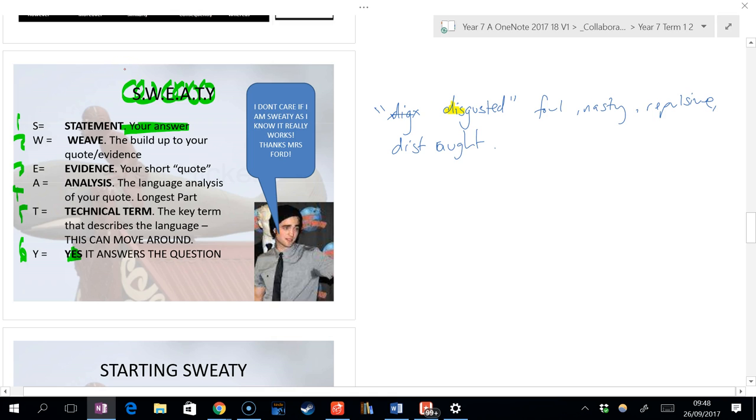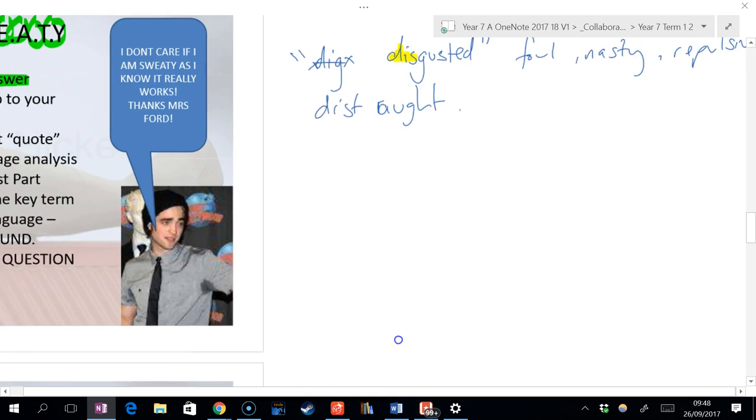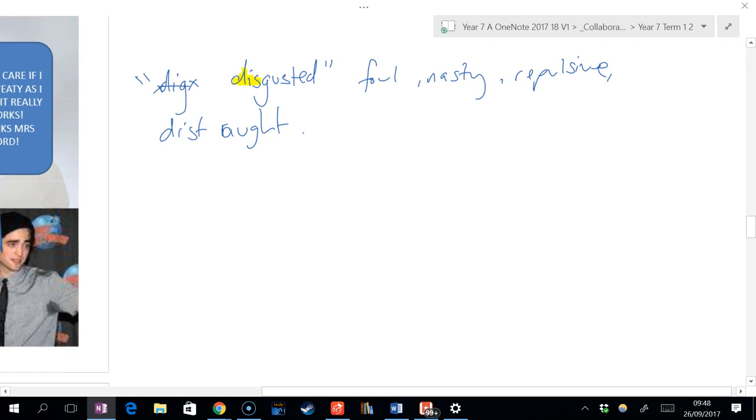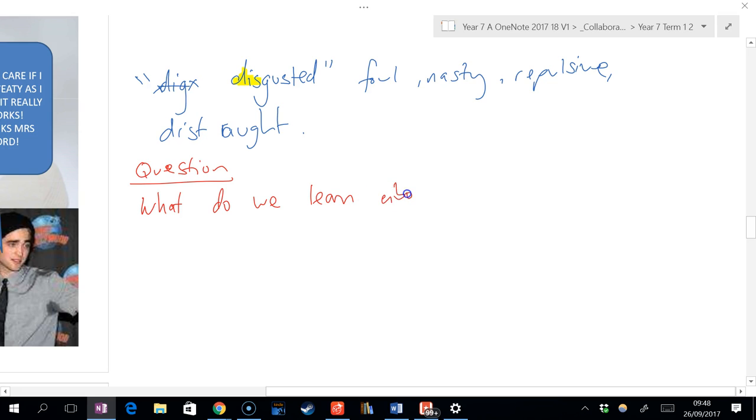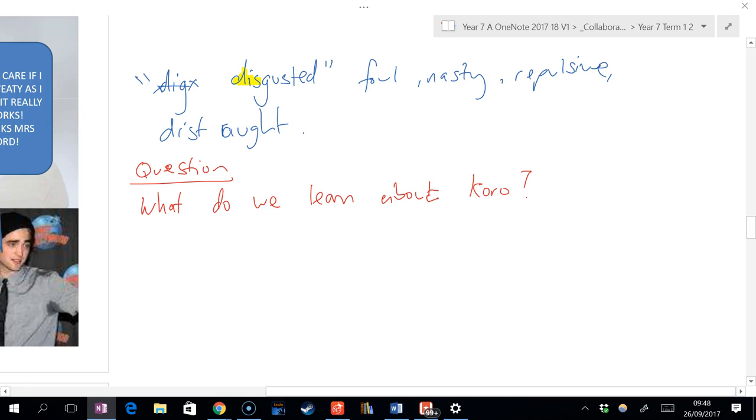So let's now write down the question. Three, two, one, cha. So underneath this, write down question. The question is, what do we learn about Koro? Question mark. Is that very specific, or is it very general? So we see some of these questions can be really quite general, especially at our level in year seven.